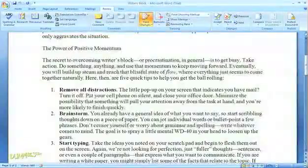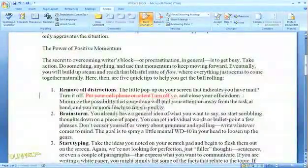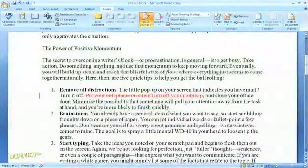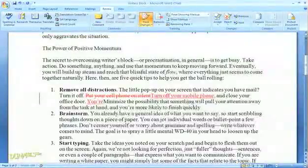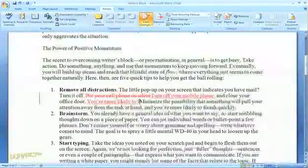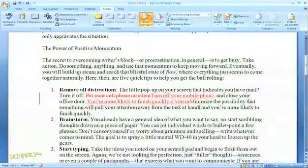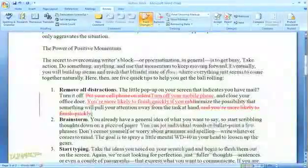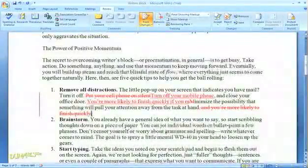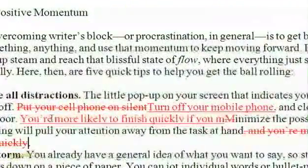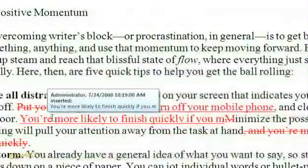Now when we go back into the document and make corrections, the edits are visible on the screen. If anyone else works on the document, their edits will show up in a different color. When you hold the mouse over a piece of text that was edited, it gives you the name of the person who made the change and the date and time when they entered it.